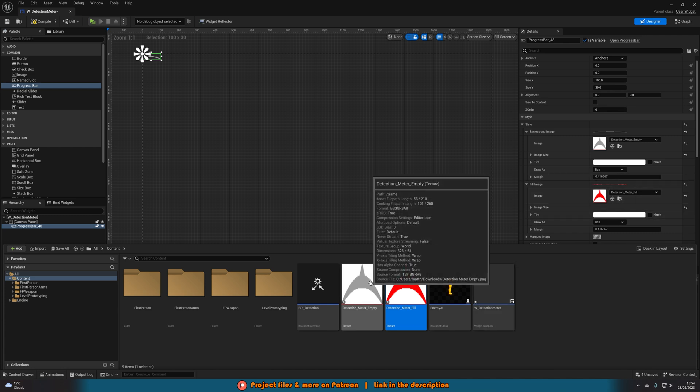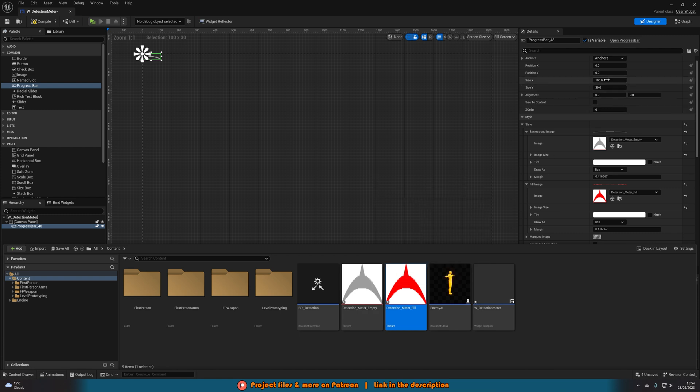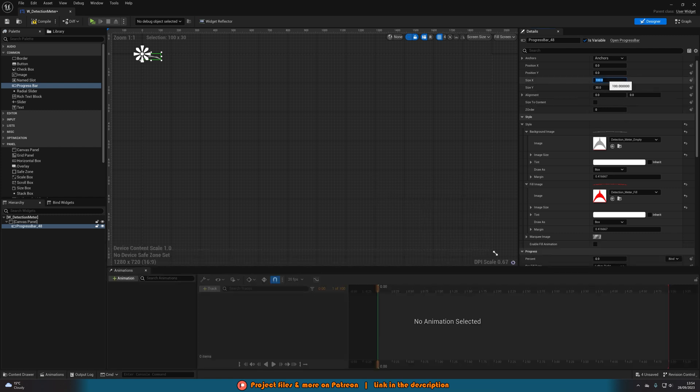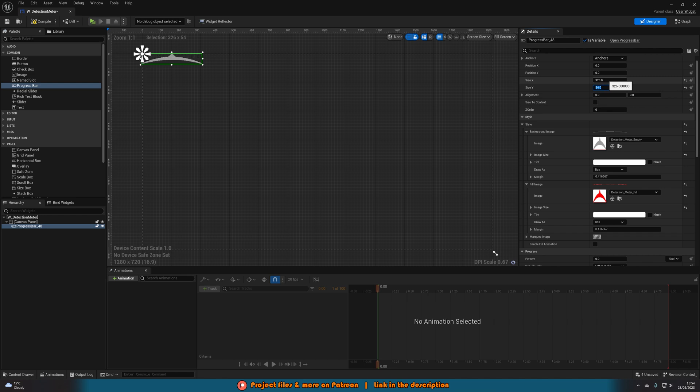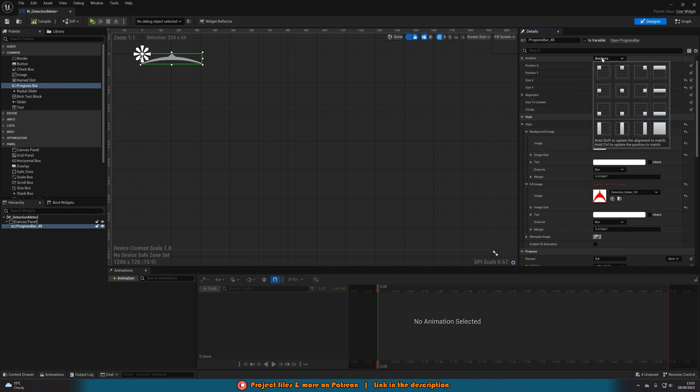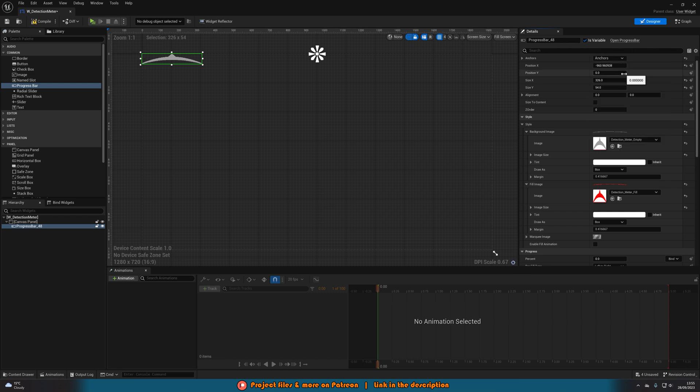Then if we were to hover over one of these we can see the dimensions are 326 by 54. So let's add that in size X 326, size Y 54. Now that's going to be the perfect size.